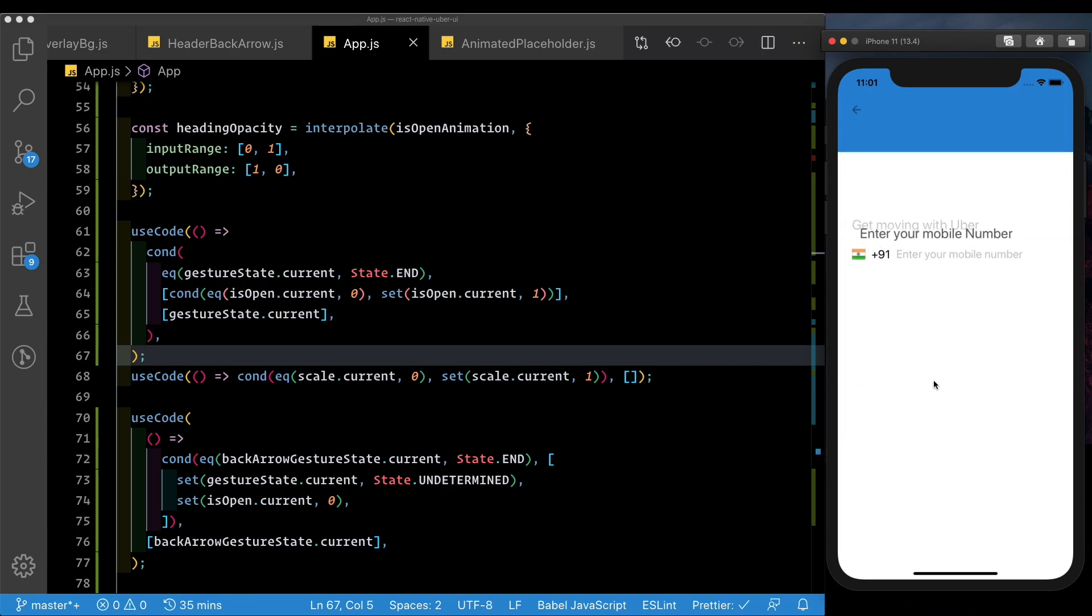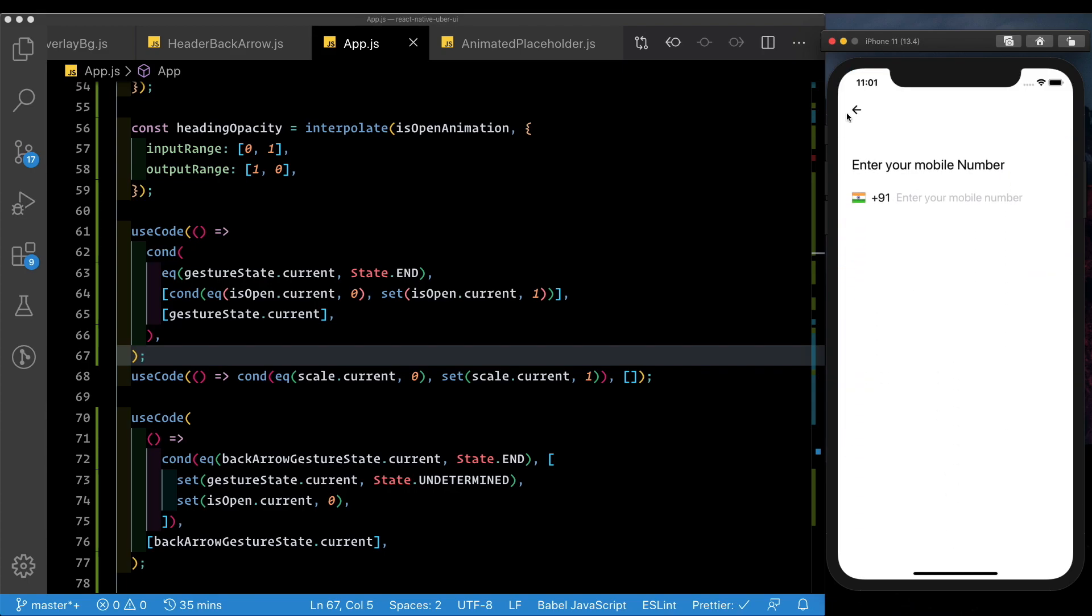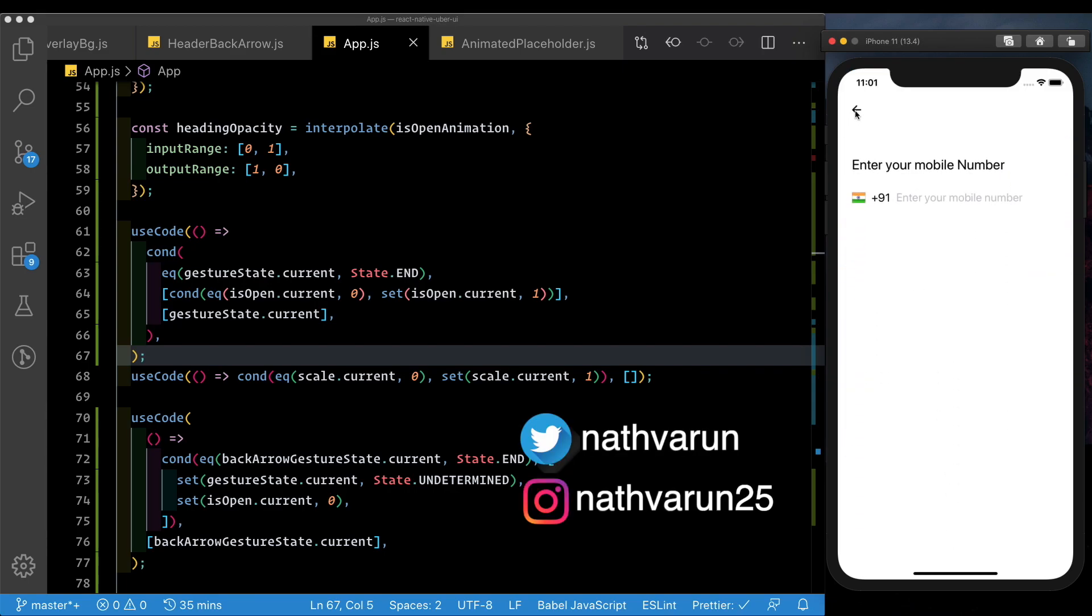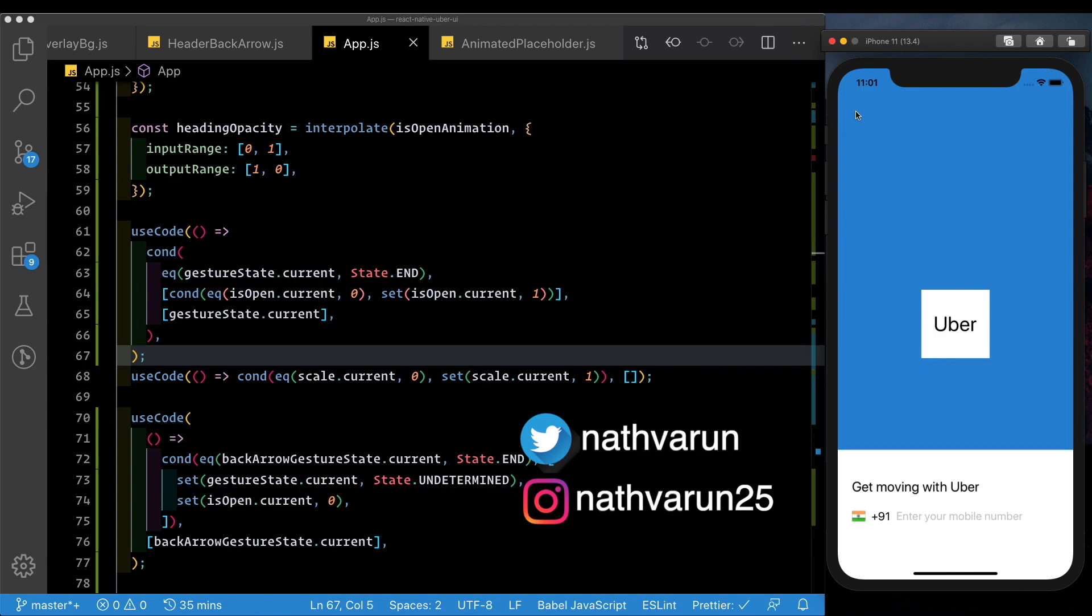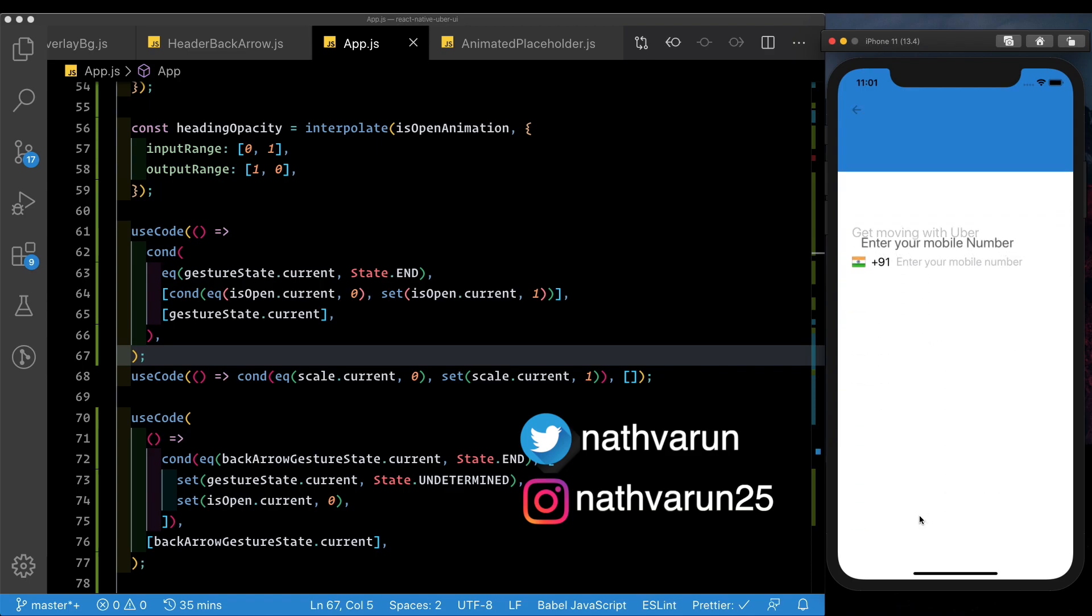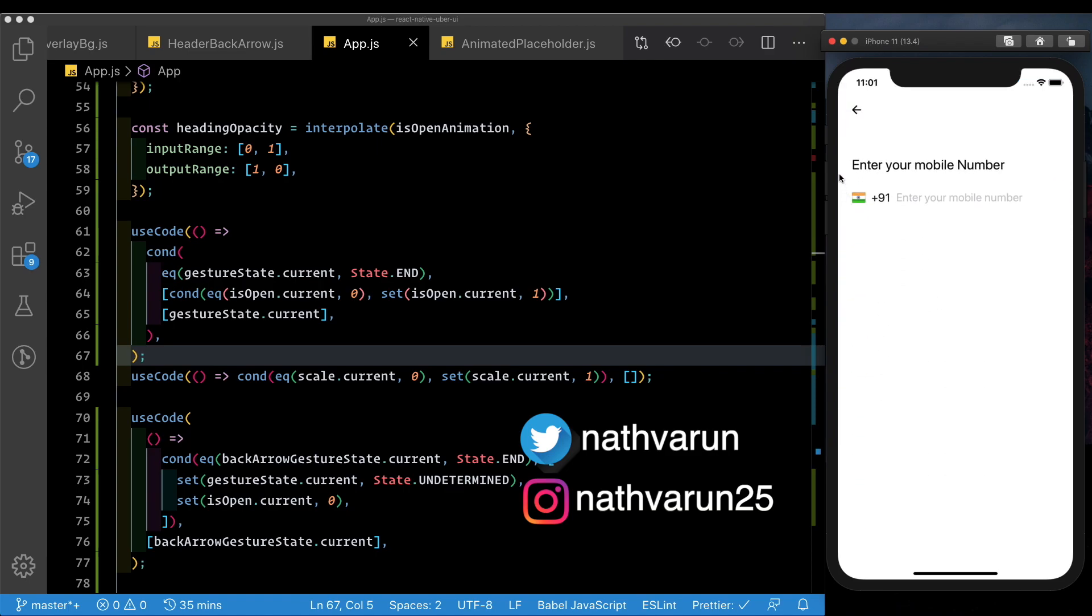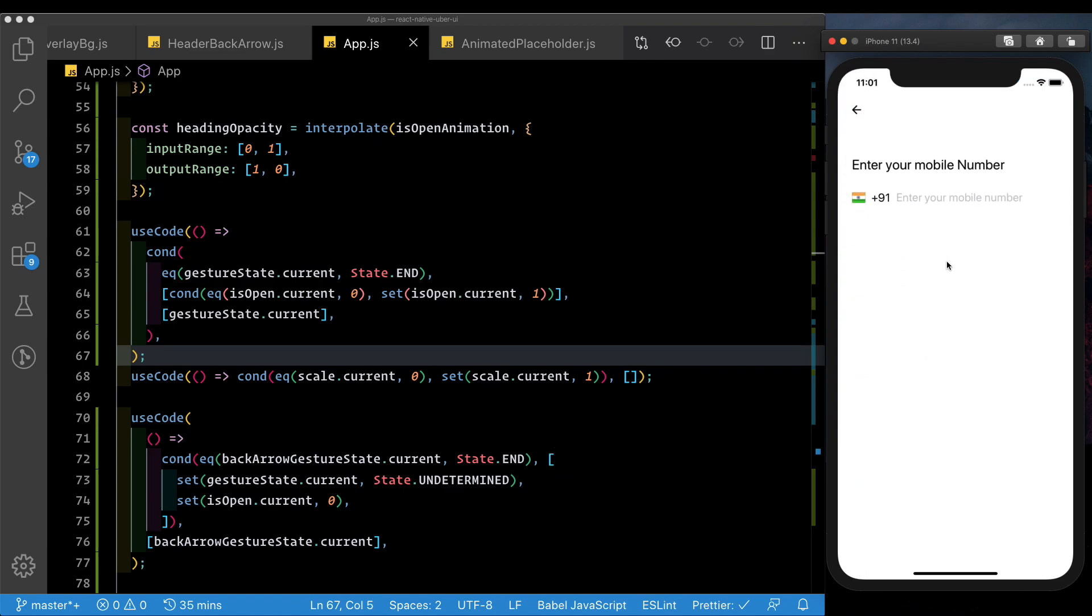So in the last video, we had completed our back arrow handler, which handles the reverse animation, and this login view closes nicely. Now what we want to do is when we tap the text input, and once the screen is opened up, we want to focus the text input.